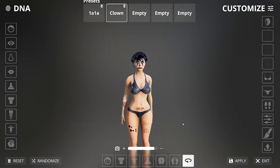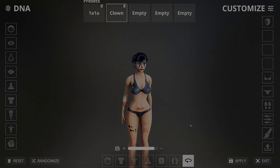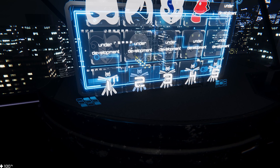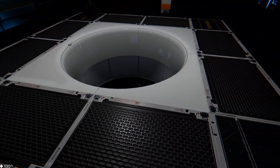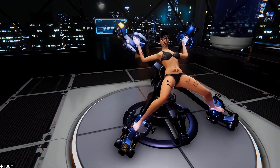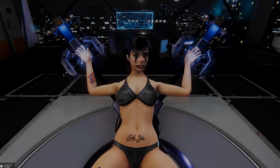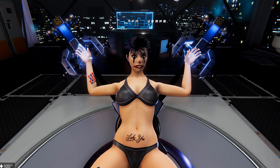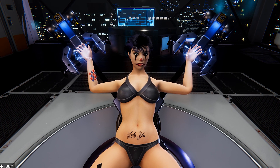Good job. This concludes the tutorial. You can now resume your leisure activities with your newly created test subject. As for me, I have other duties to do, such as watching you to make sure you don't do anything stupid.